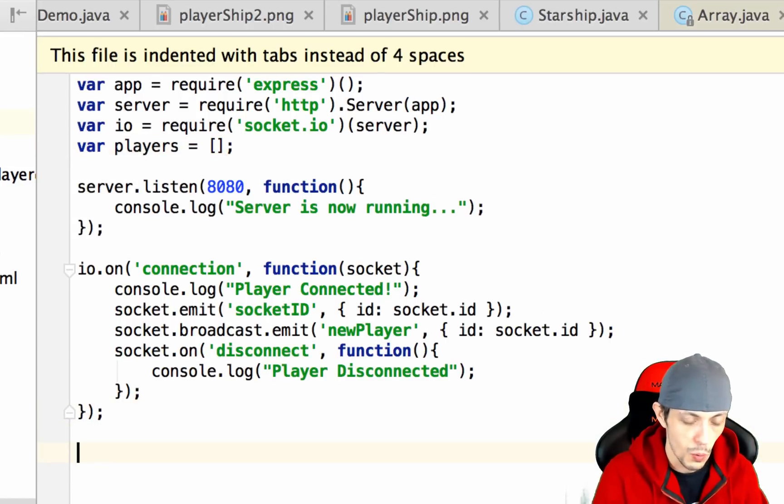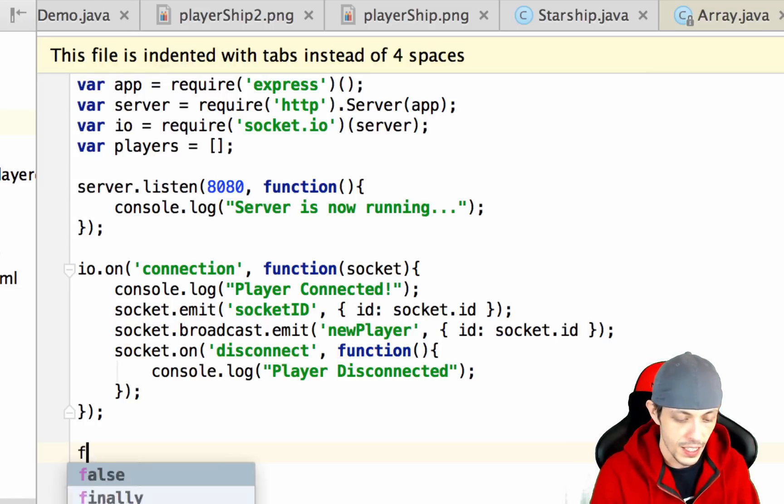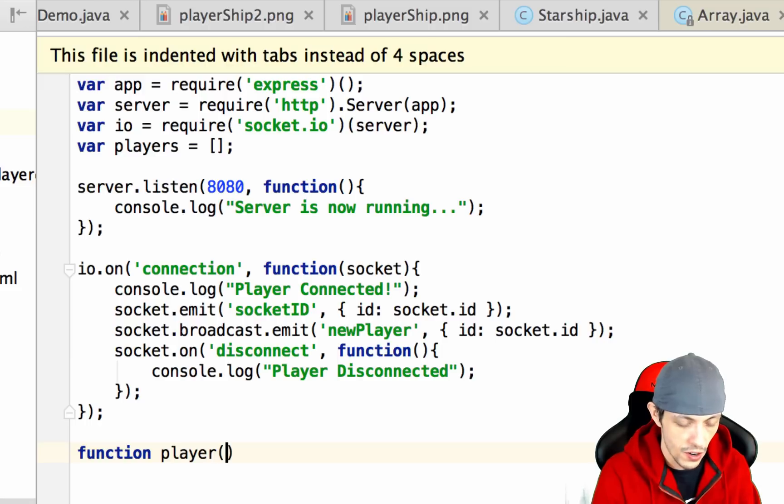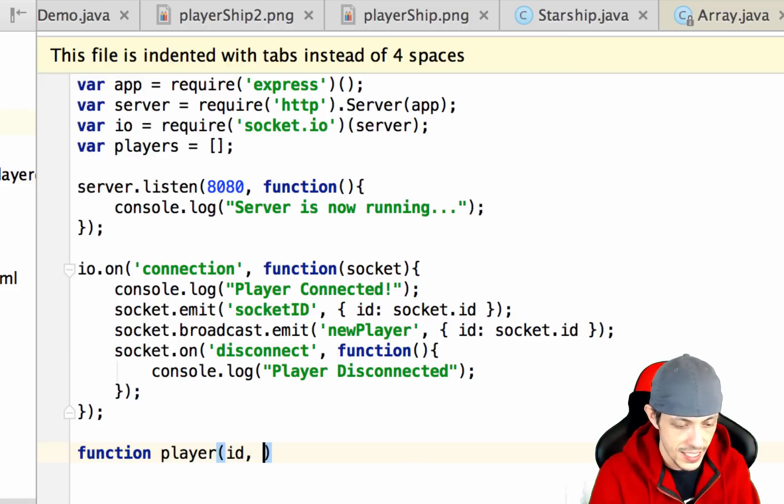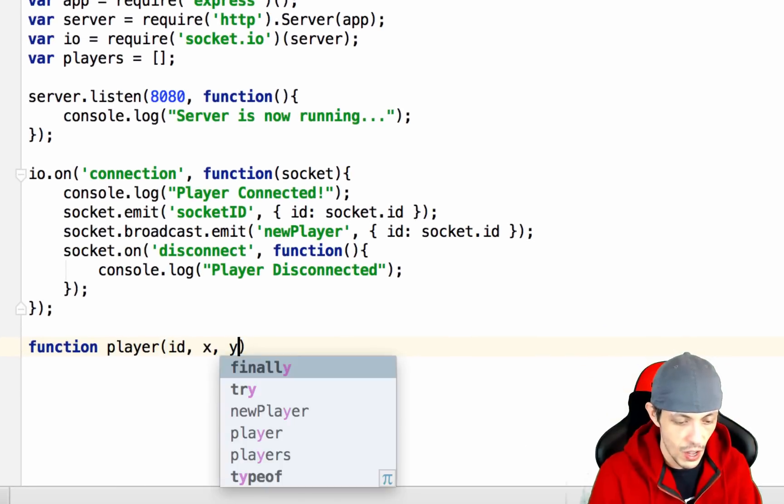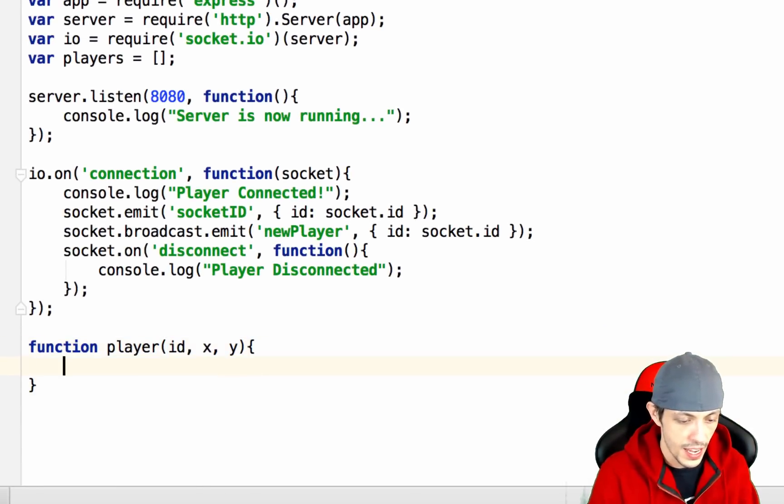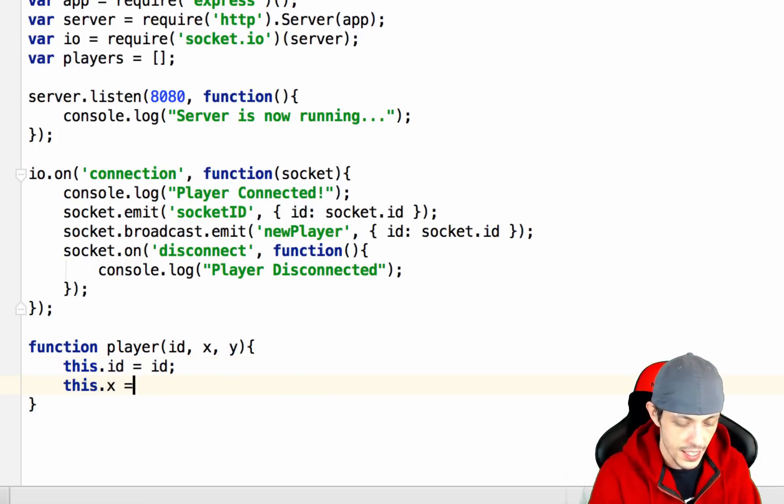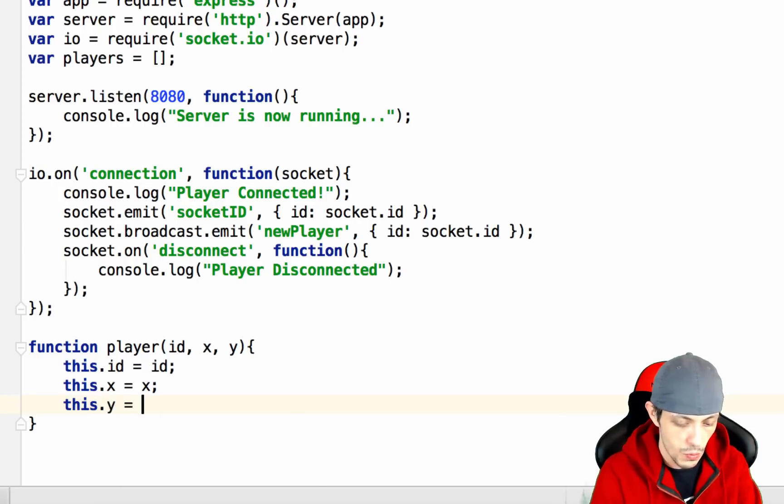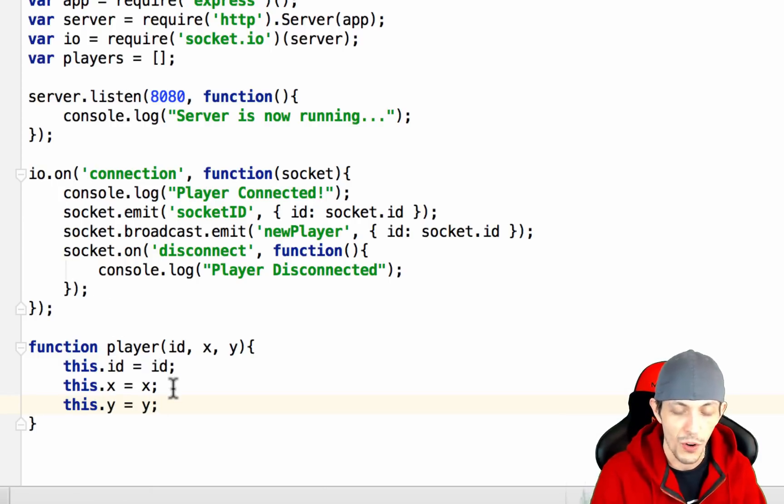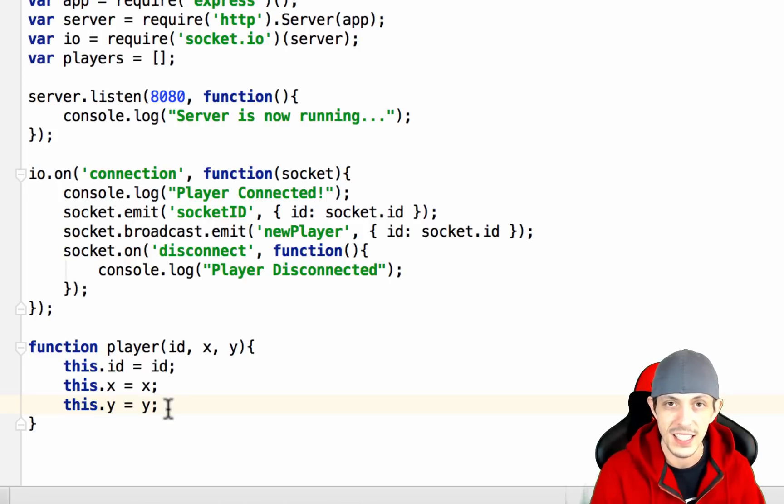Now we're going to create a new player object. So function player and then it's going to take in an id, an x and a y coordinate. We'll say this.id equals id, this.x equals x, and this.y equals y. This is basically a container for all the information we're going to need to pass to different clients.